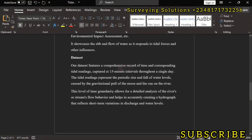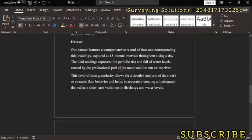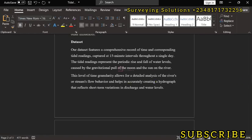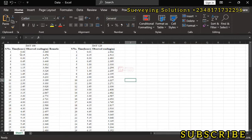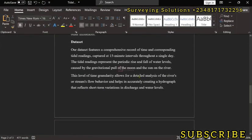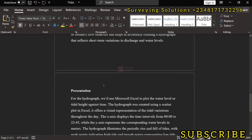The tidal readings represent the periodic rise and fall of water levels caused by the gravitational pull of the moon and the sun over the river. Now, the level of time granularity, the 15 minute interval we have used, allows for a detailed analysis of the river's or stream's inflow or outflow behavior, which helps in accurately creating the hydrograph. If the time interval used was a bit longer, the refinement of the graph would not be as fine. But since we are having it at this 15 minute short interval, it gives us a detailed analysis of the river's behavior.